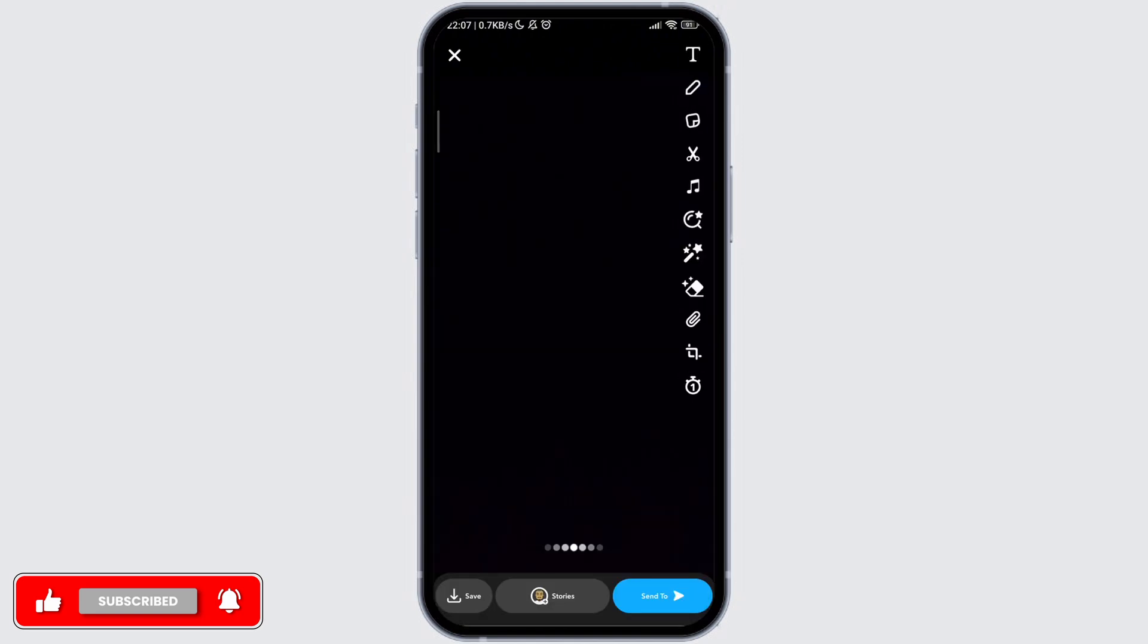For the second method, you have to upgrade your Snapchat to the premium version or plus version. Then you can have much more flexibility in sending snaps.